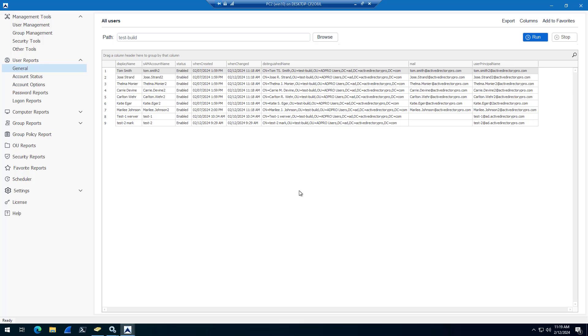So that's just a quick example of how you can use the Active Directory Pro Toolkit to rename the SAM account name and the user principal name for single accounts or multiple accounts. That's it. You can download this tool. You can download a trial, and you can test it with 10 accounts. And that's it. Thanks for watching.